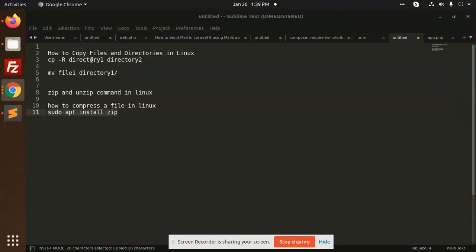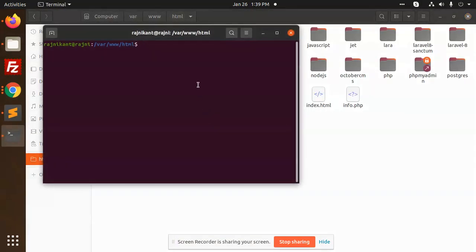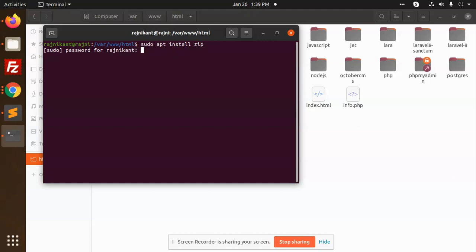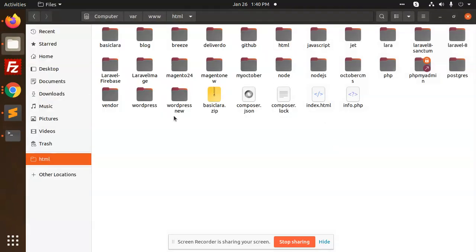Suppose I'm going to open the terminal. See, I have already installed the zip at the latest version, so it is already installed. After this, I want to zip any of the folder, suppose Laravel 8.